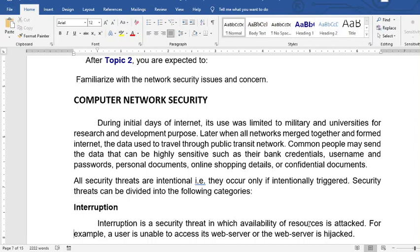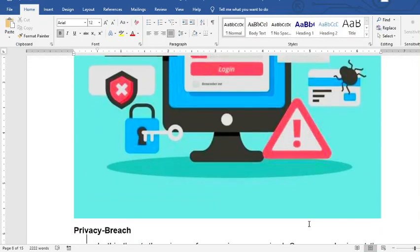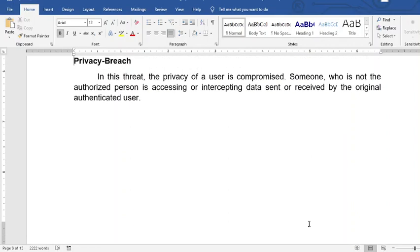All security threats are intentional, because only if intentionally triggered can they be classified as security threats. Security threats can be divided into the following categories. Number one is interruption — a security threat where the availability of resources is attacked. Next is a privacy breach, where a user is compromised and someone unauthorized is intercepting data. For example, if your Facebook account is accessed by someone else, your privacy has been breached.